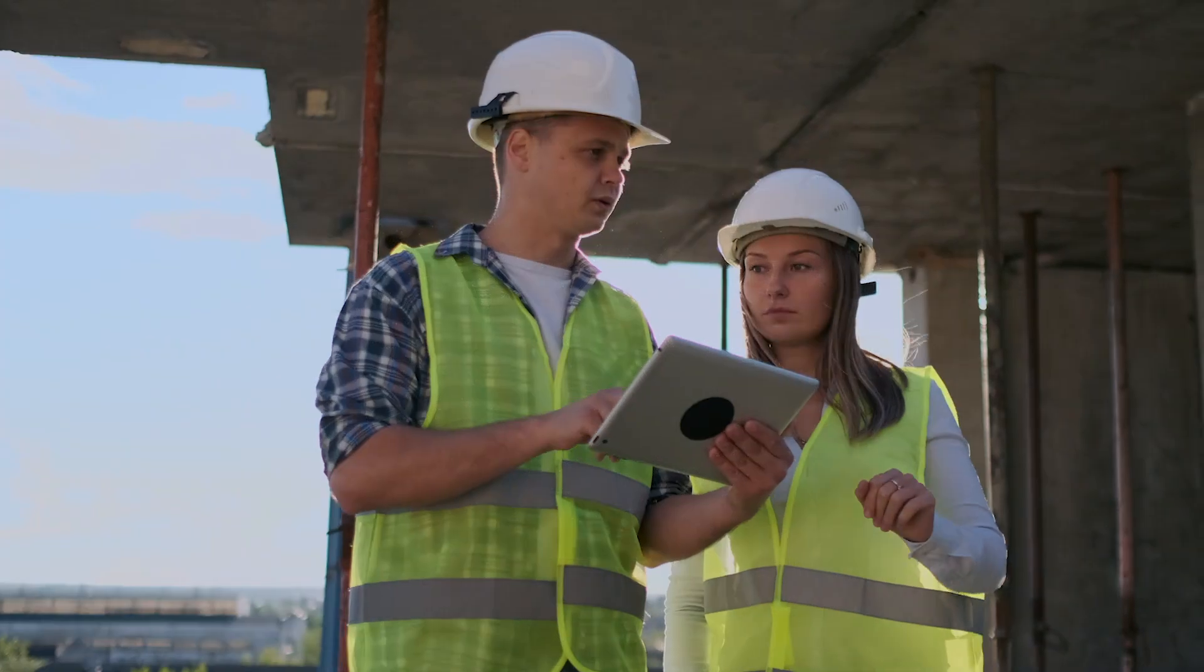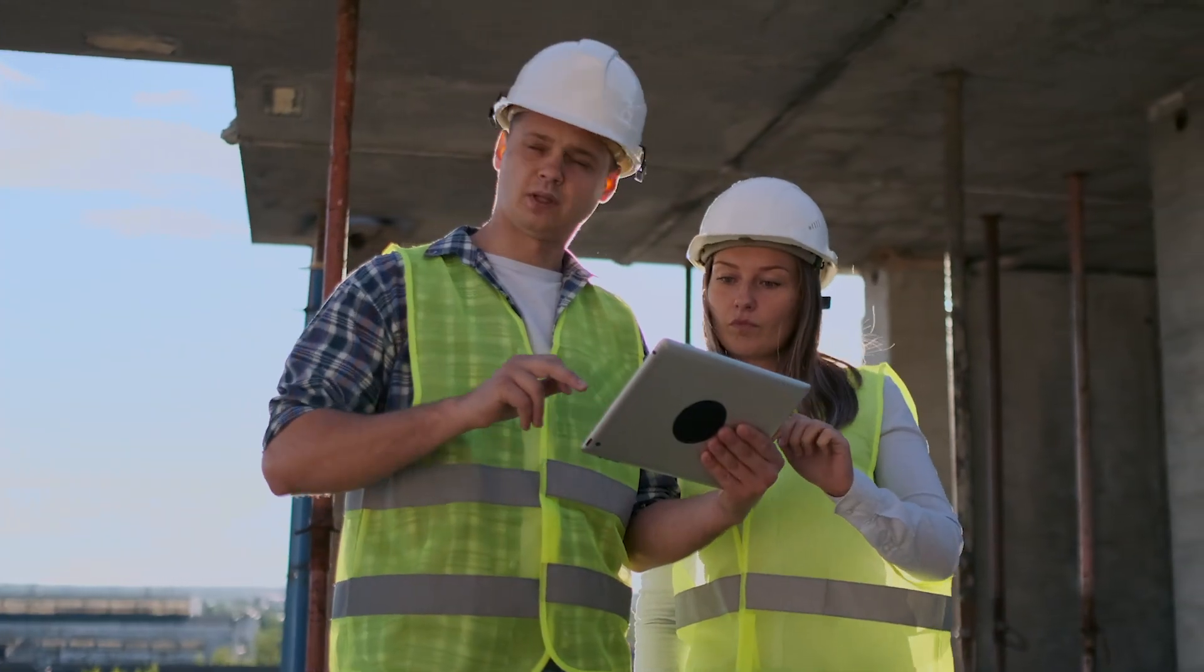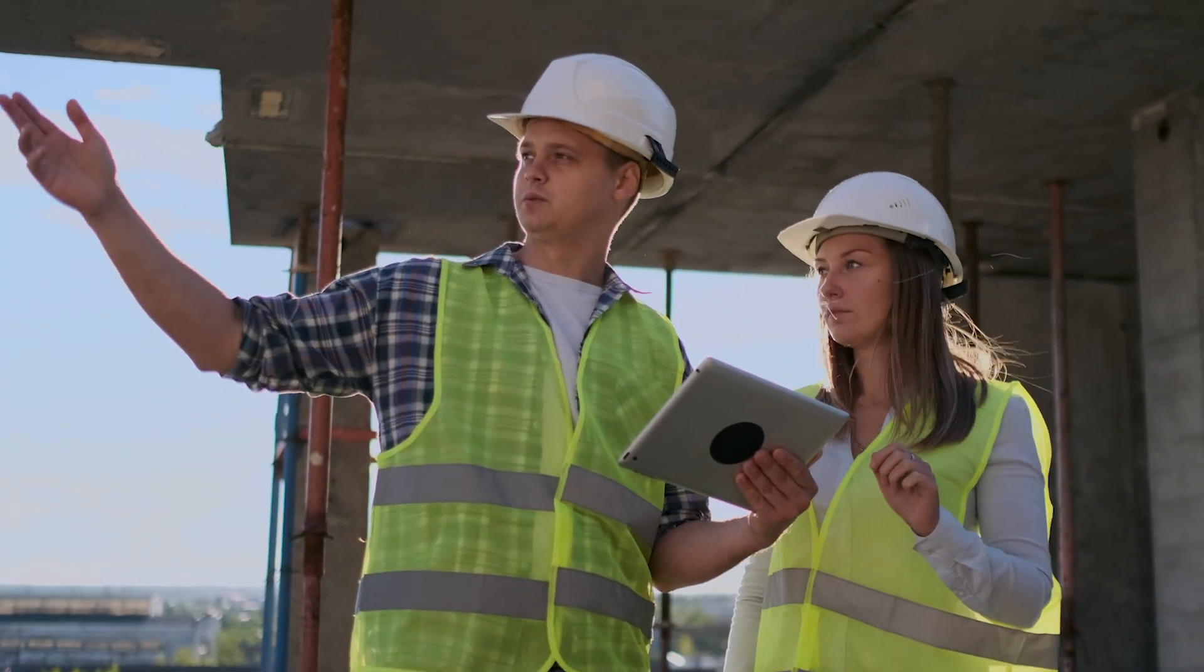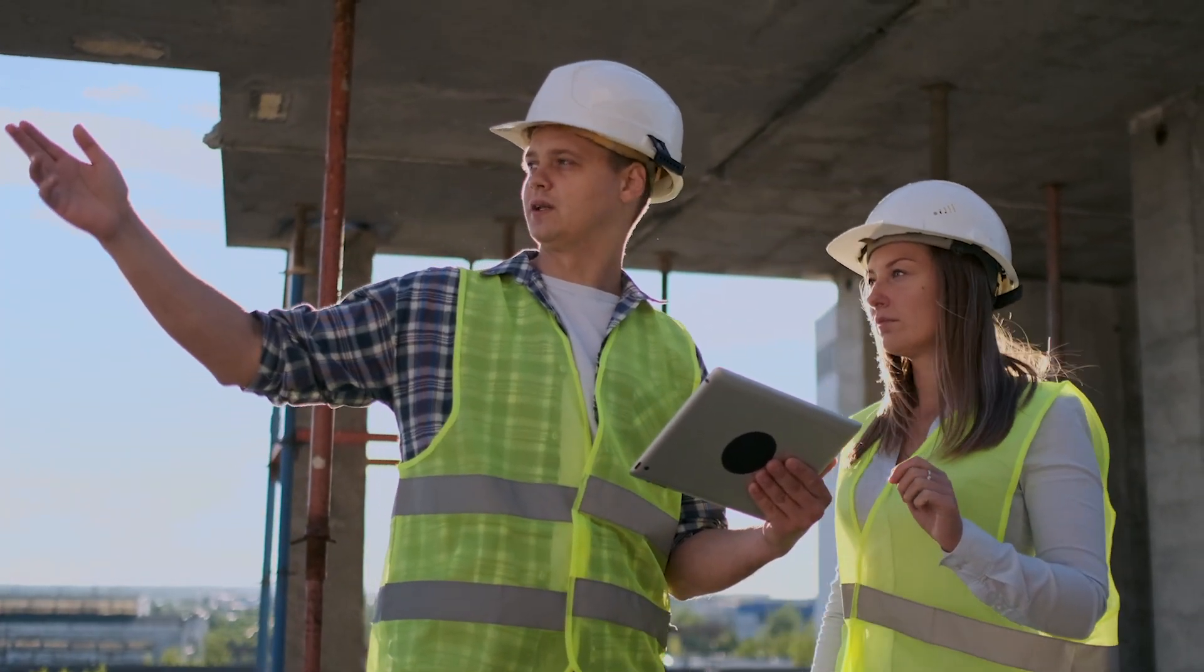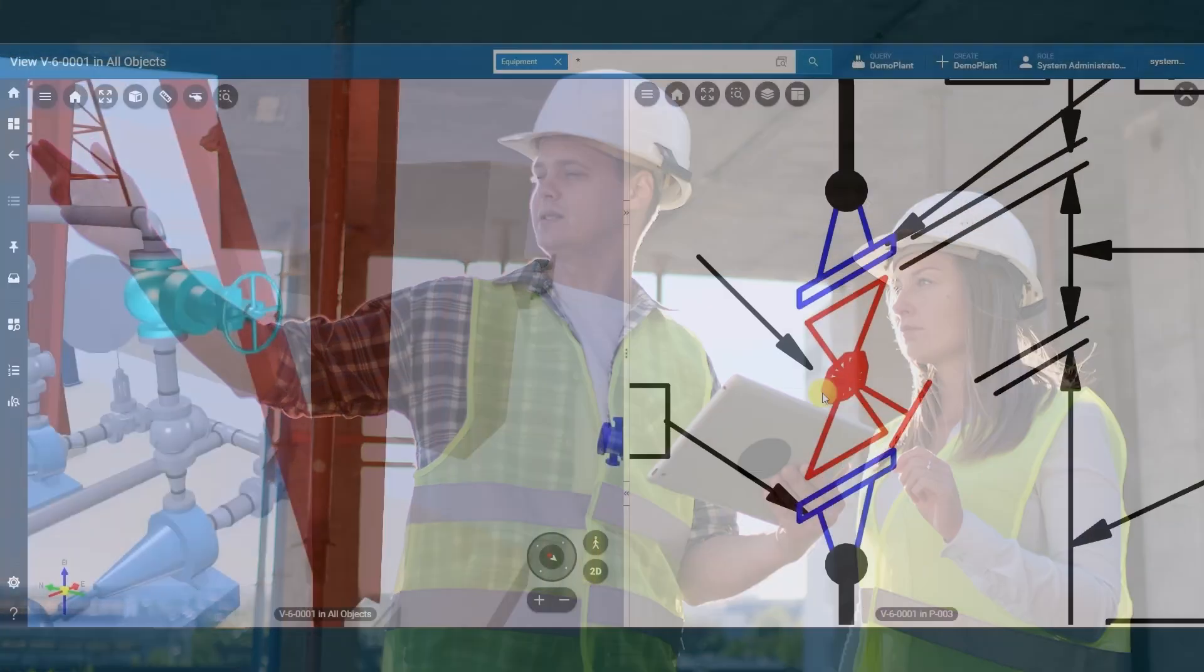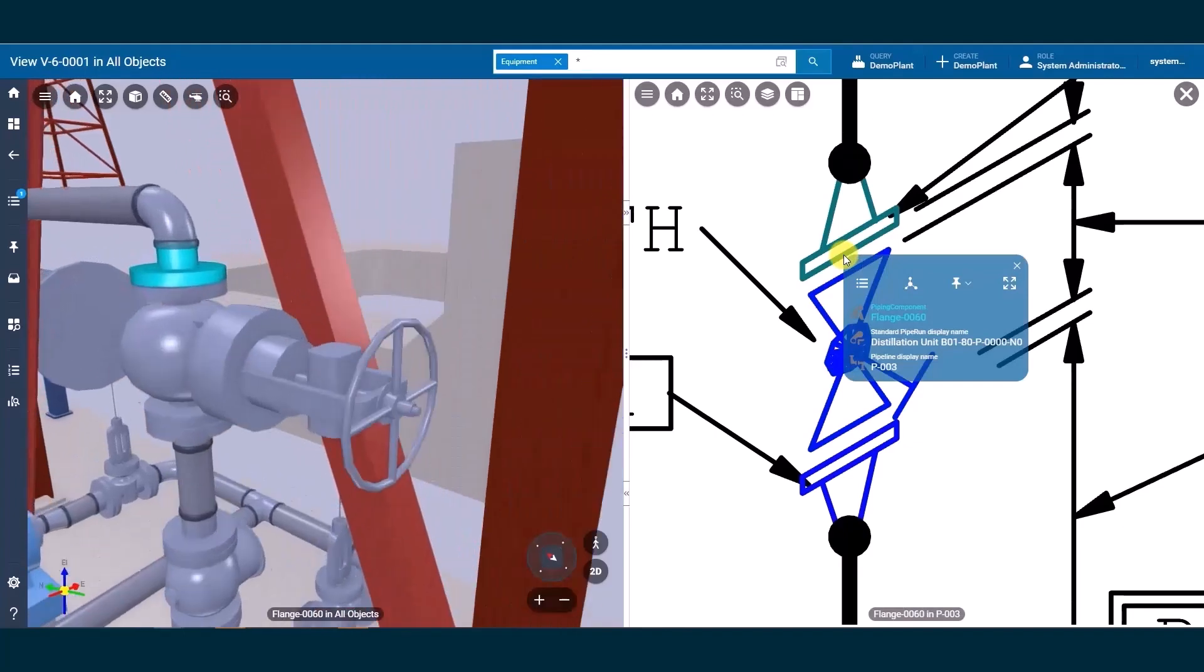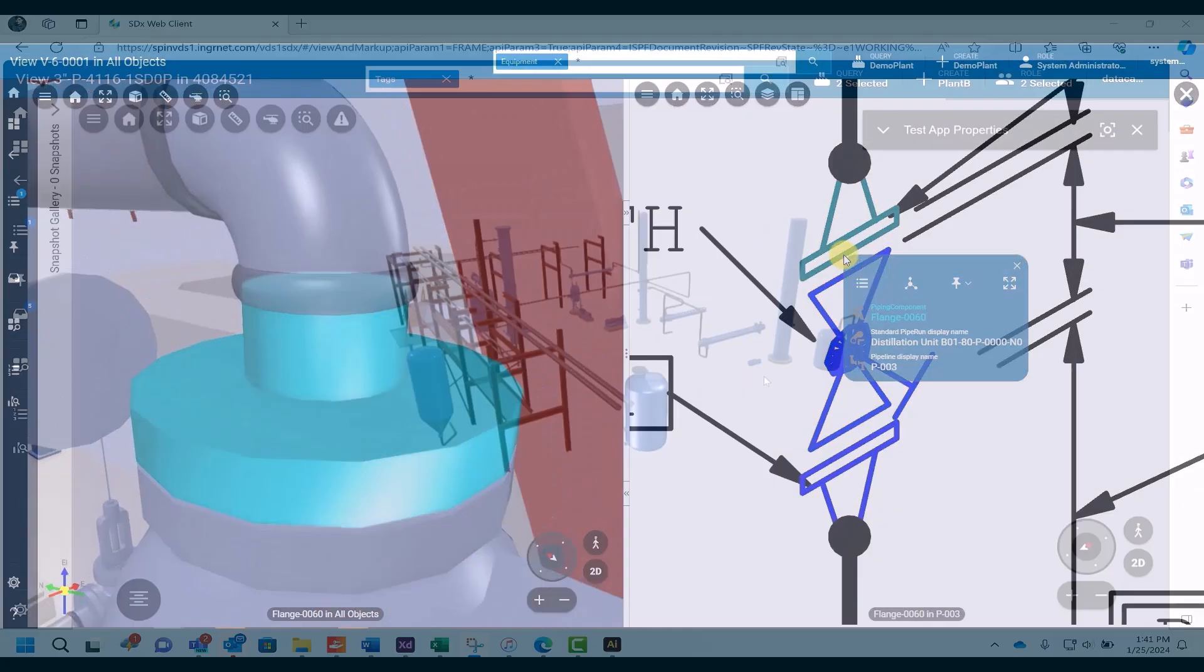In today's rapidly evolving digital landscape, your journey towards success is ever-changing. That's why we developed Hexagon SDX2, our groundbreaking solution that's the heart of our smart digital reality vision.